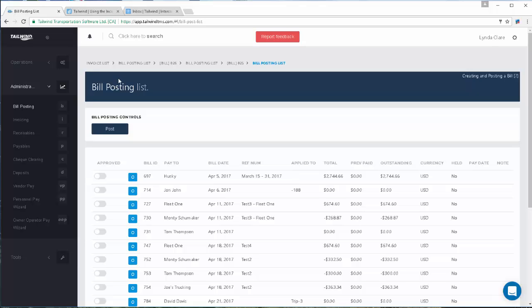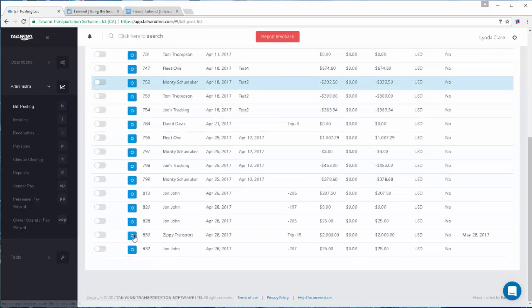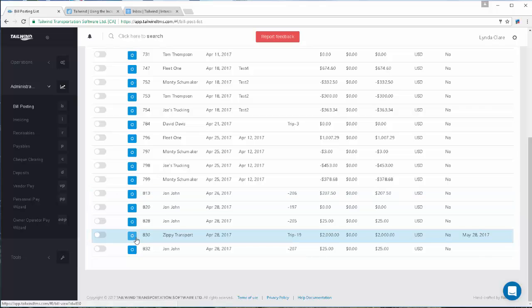For outside carrier partner bills, those require some additional data. So working through the invoices from your carriers, you can open the related bill. Here you see an invoice from my carrier partner, Zippy Transport.